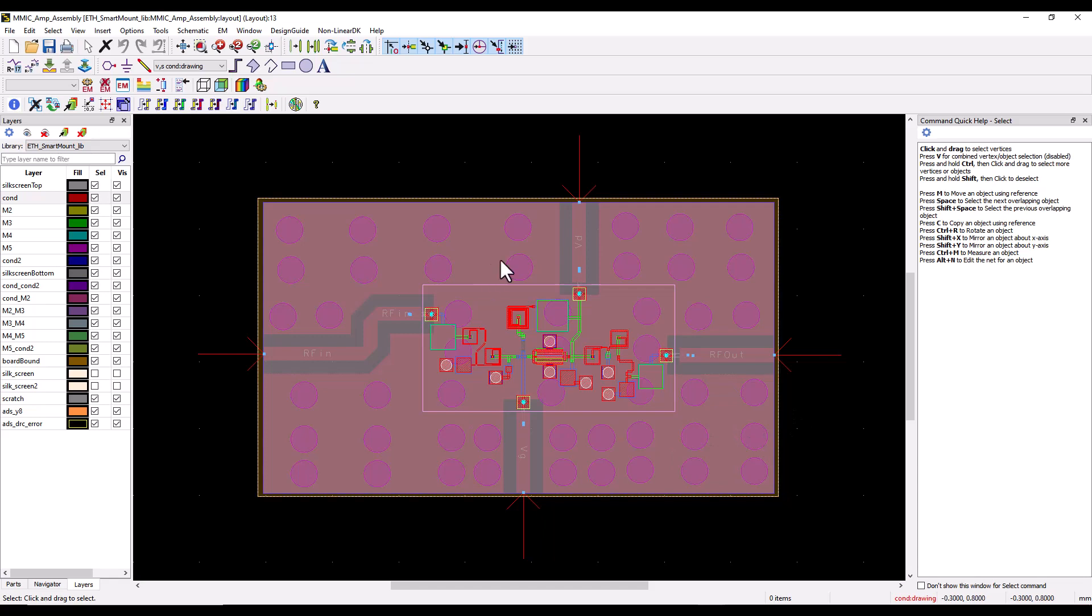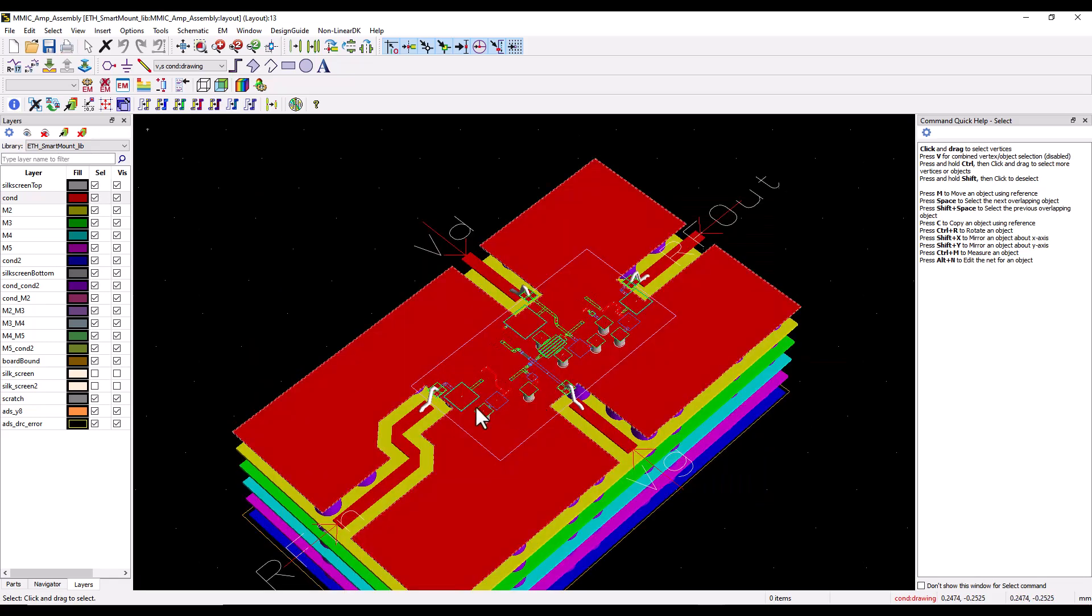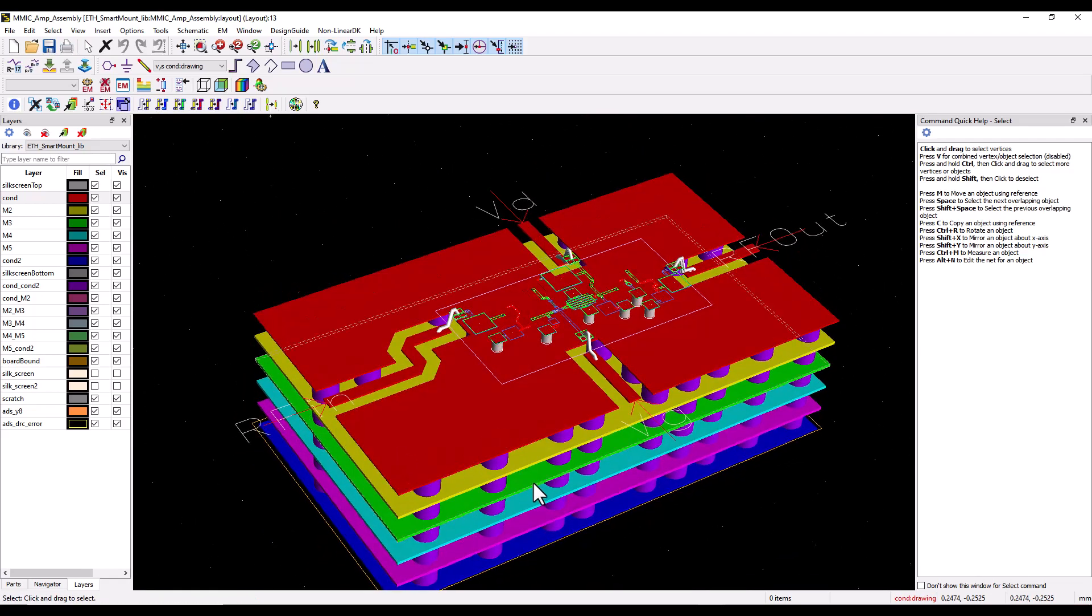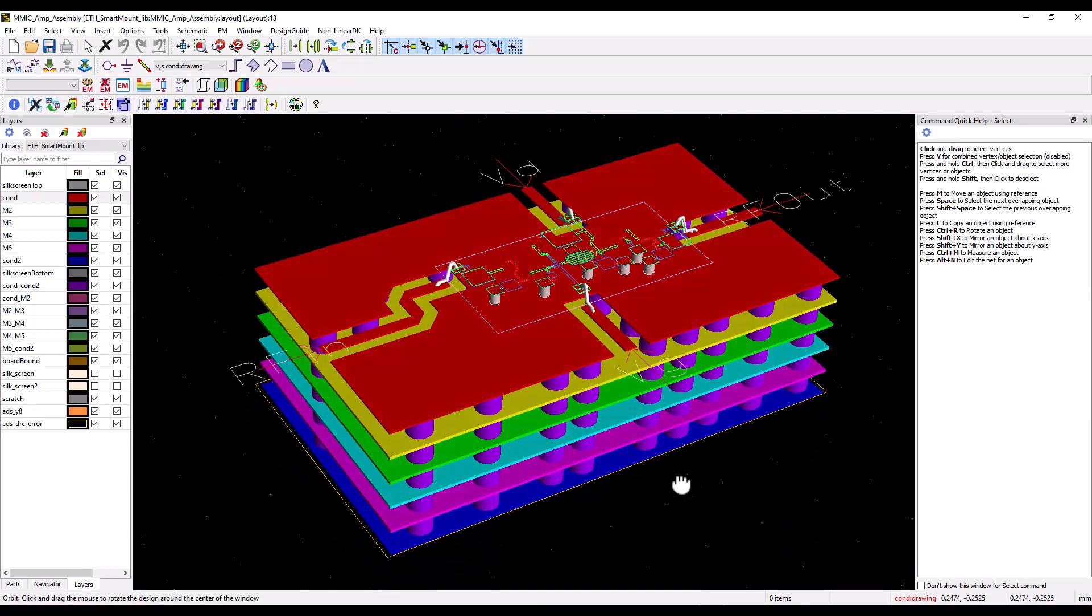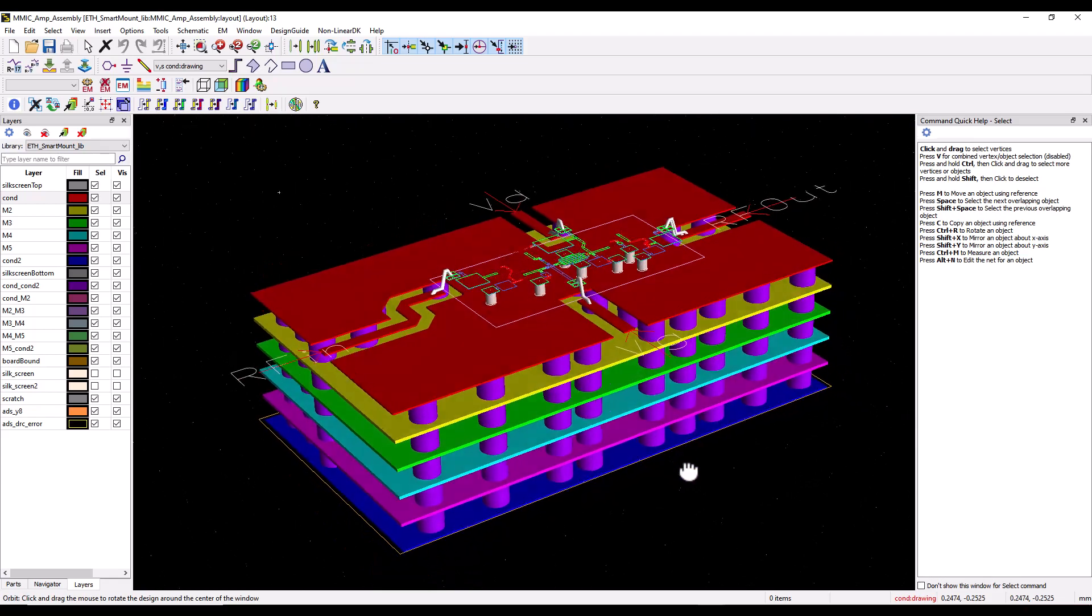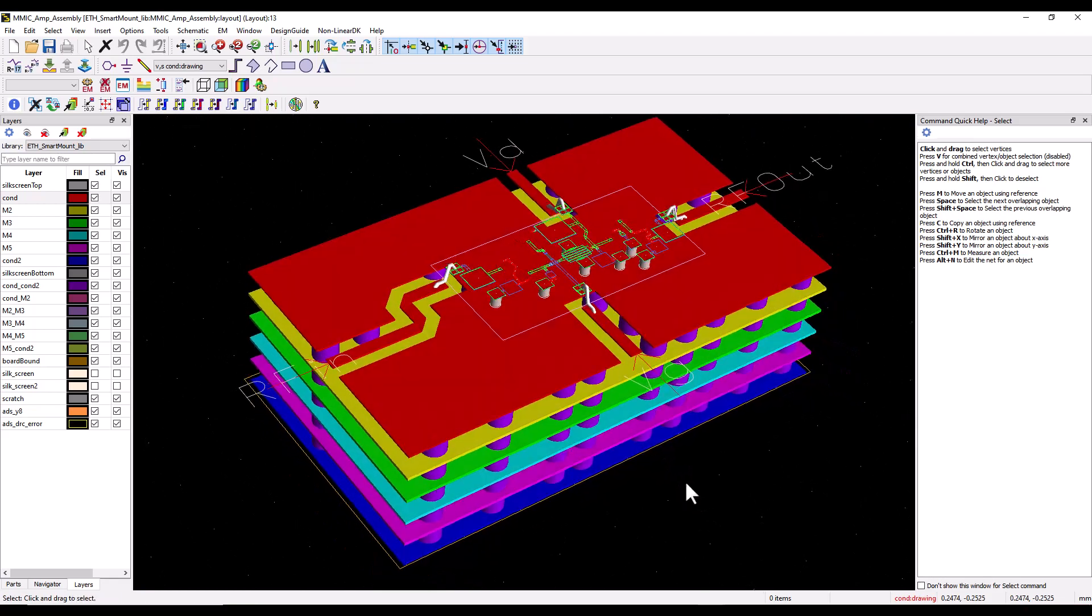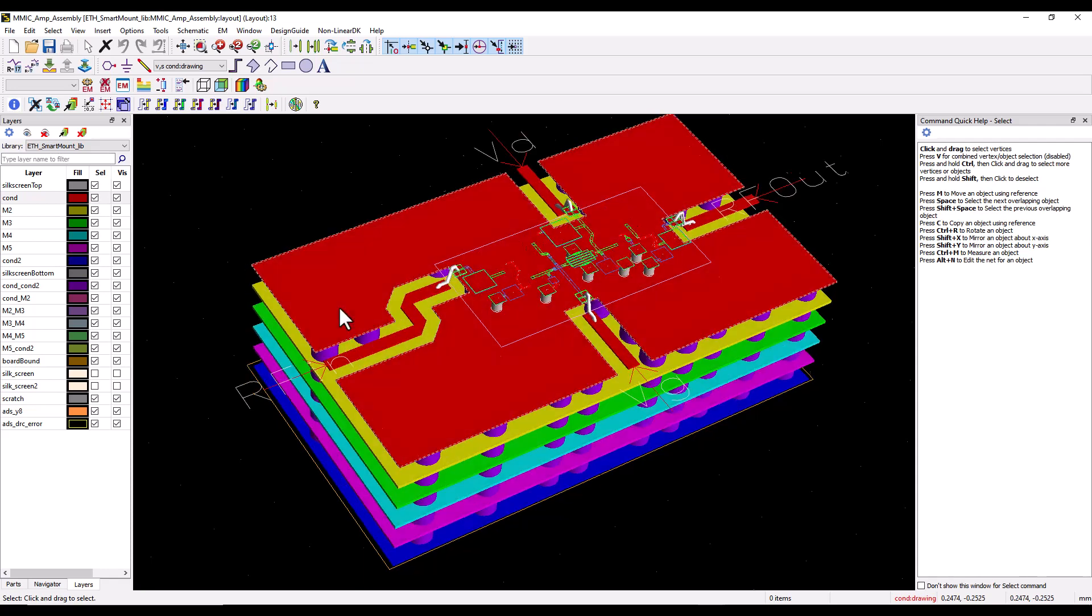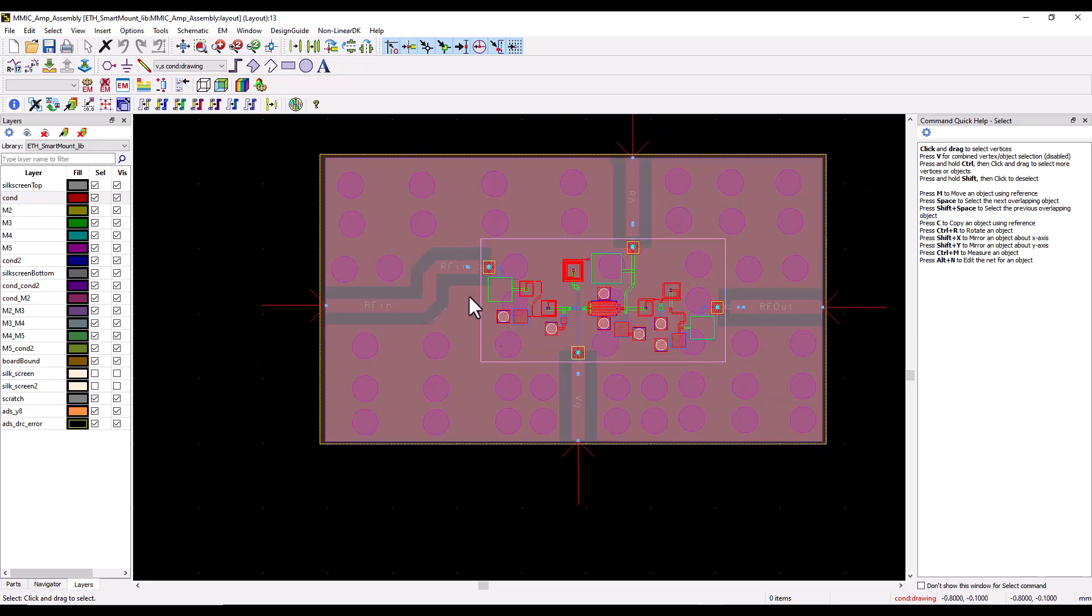Here you can see a pretty simplistic laminate design with four transmission lines and a die mounted on top of that laminate. If I go to 3D view in ADS layout you can get a better sense of this entire assembly.